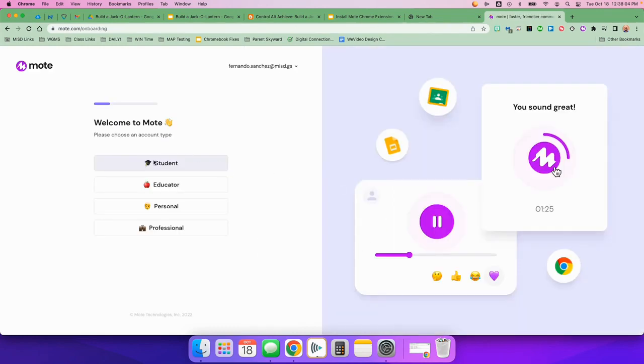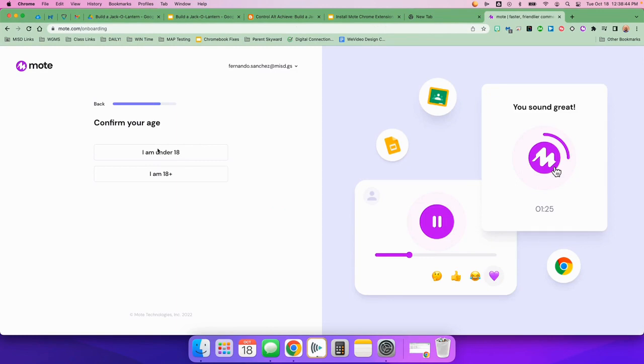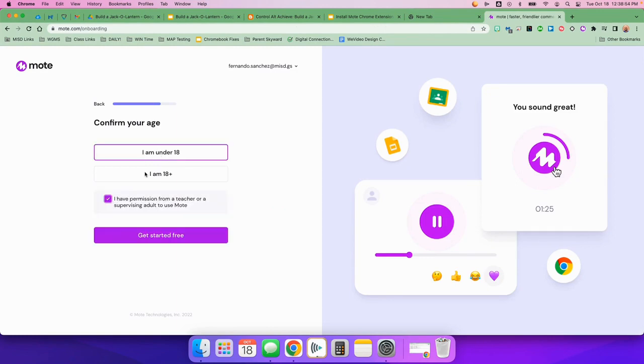You're going to choose Student because you're a student. And choose I am under 18. And click here. I have permission from a teacher or supervising adult to use Mote. And click Get Started for free.